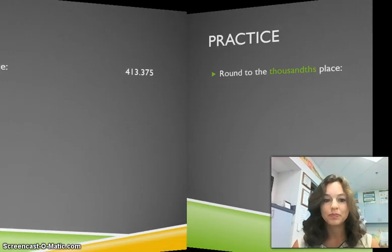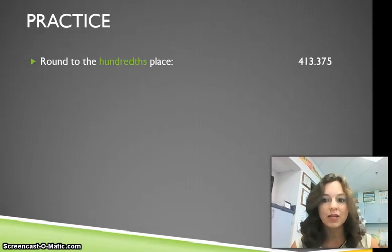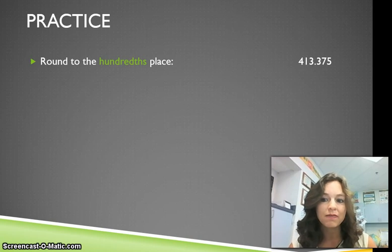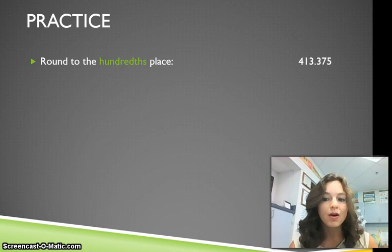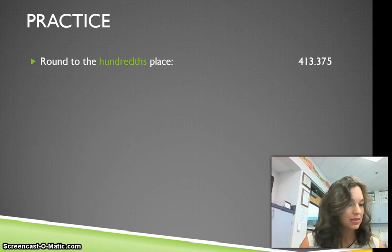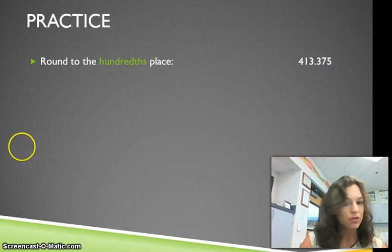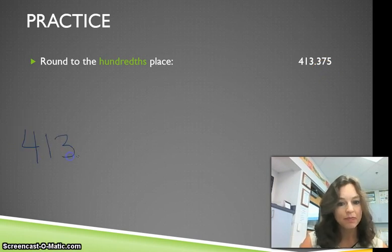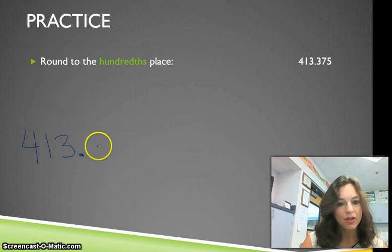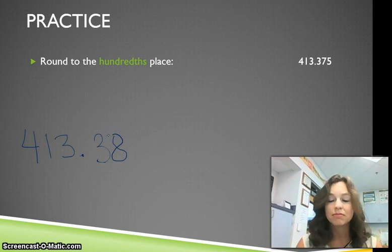Now round to the hundredths place: 413 and 375 thousandths. Pause this, do your work, and when you're done check back with me. The number in the hundredths place is the 7. We look next door — this is 5 or above. So the 7 is going to become an 8, and our answer should be 413 and 38 hundredths.